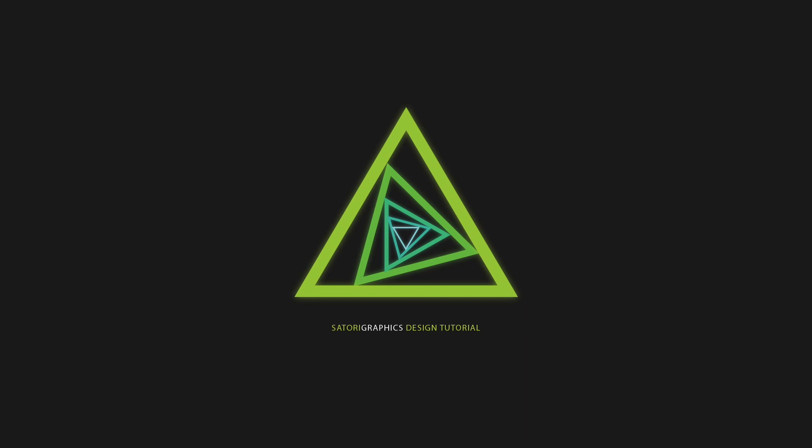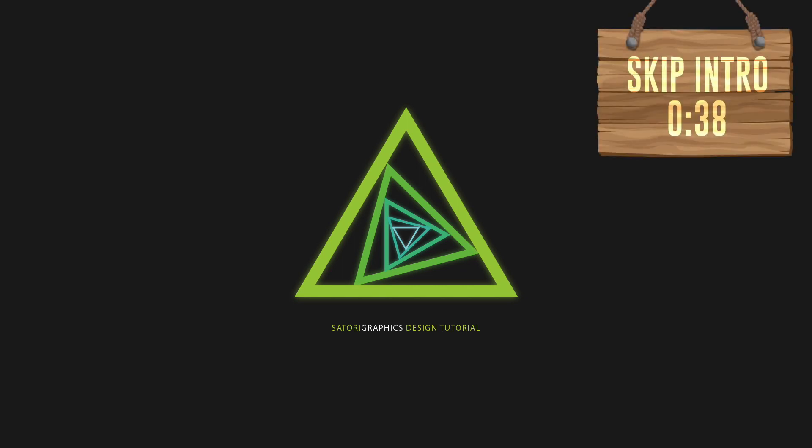Today I have a geometric design tutorial in Adobe Illustrator. Remember you can move to the time card in the corner to skip the intro.